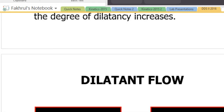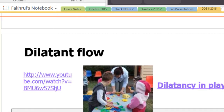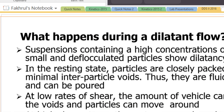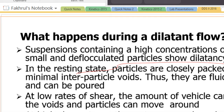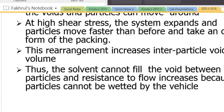You can think of play-doh as an example of dilatant behavior. When you play a lot with play-doh, the molecules separate from each other. The suspension with closely packed particles behaves as a fluid and can be poured. At low shear rates, the liquid vehicle fills the voids and particles can move around.